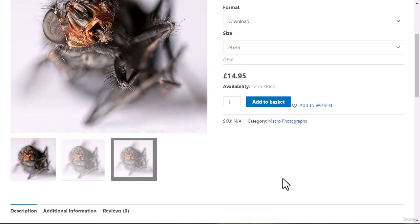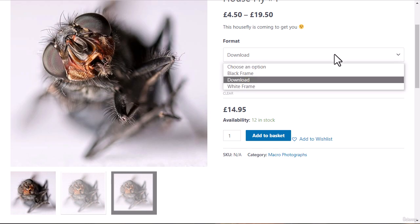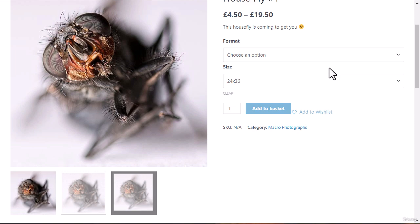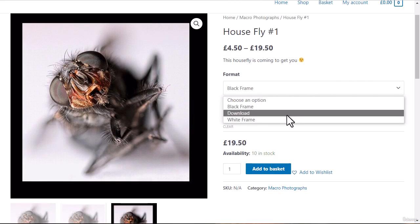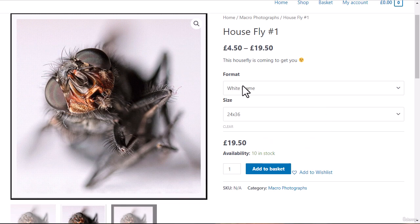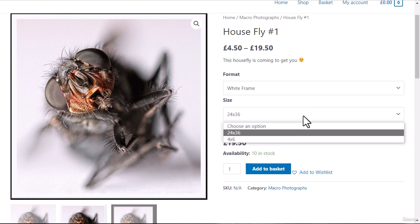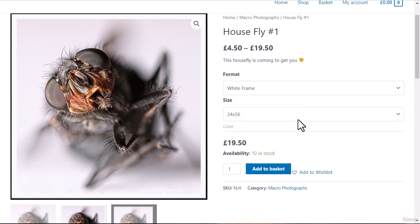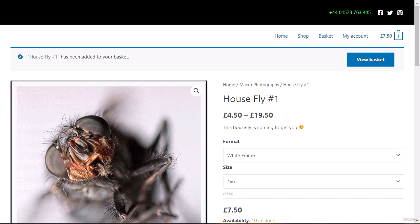If I find one I like, I can select the options. Mousing over the image gives a bigger view. I've set it up so there are three types: a downloadable image, one with a black frame, and one with a white frame. As you select different options, the image changes to show you what it would look like. You can also choose different sizes, and the price changes automatically depending on the size. We've also got the number in stock and the option to add it to the basket.